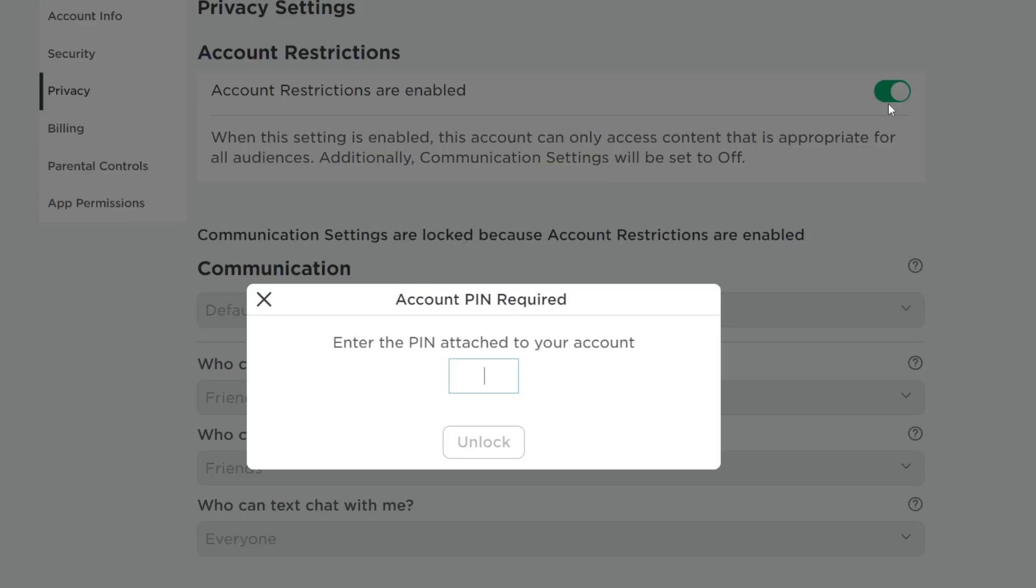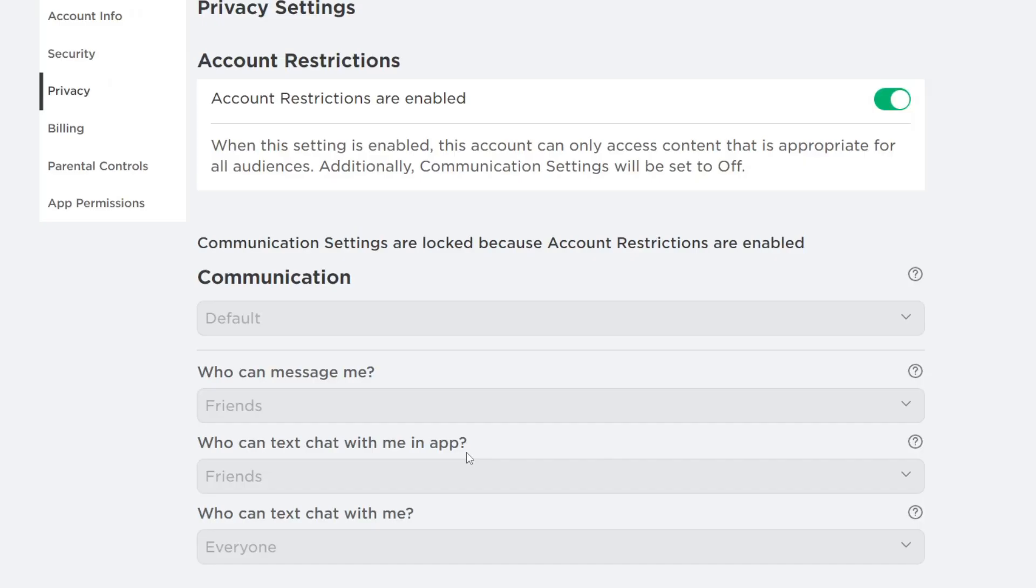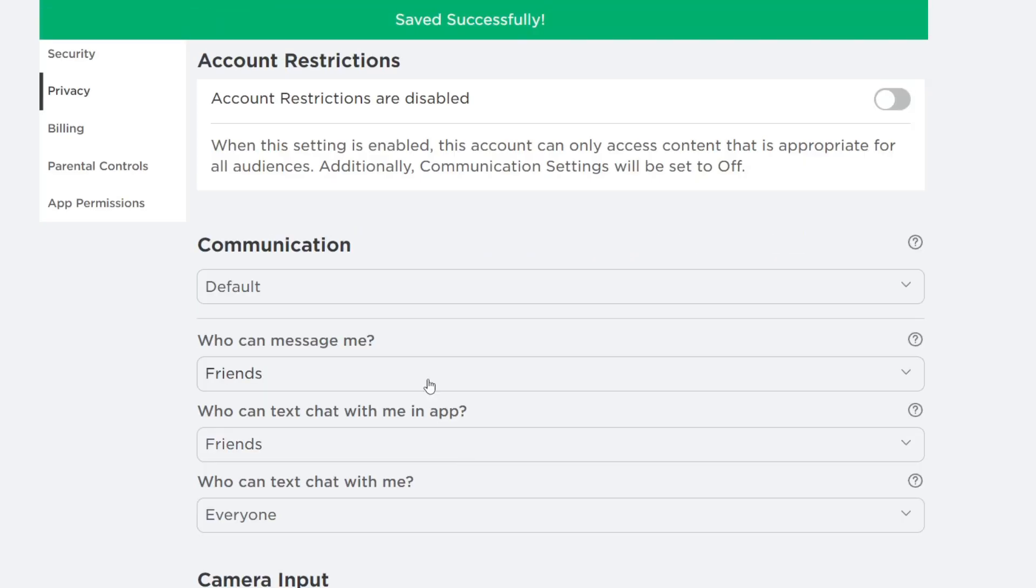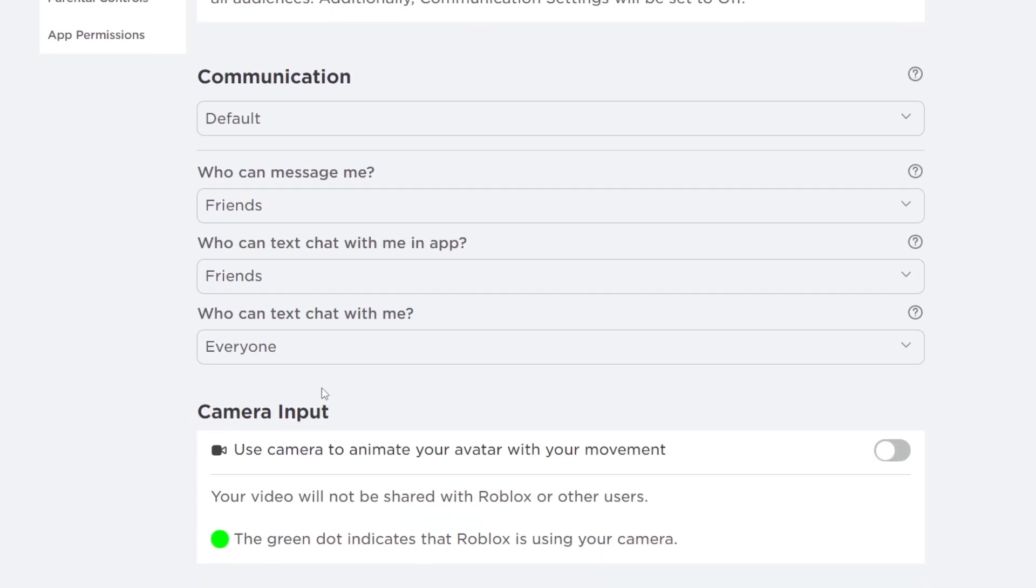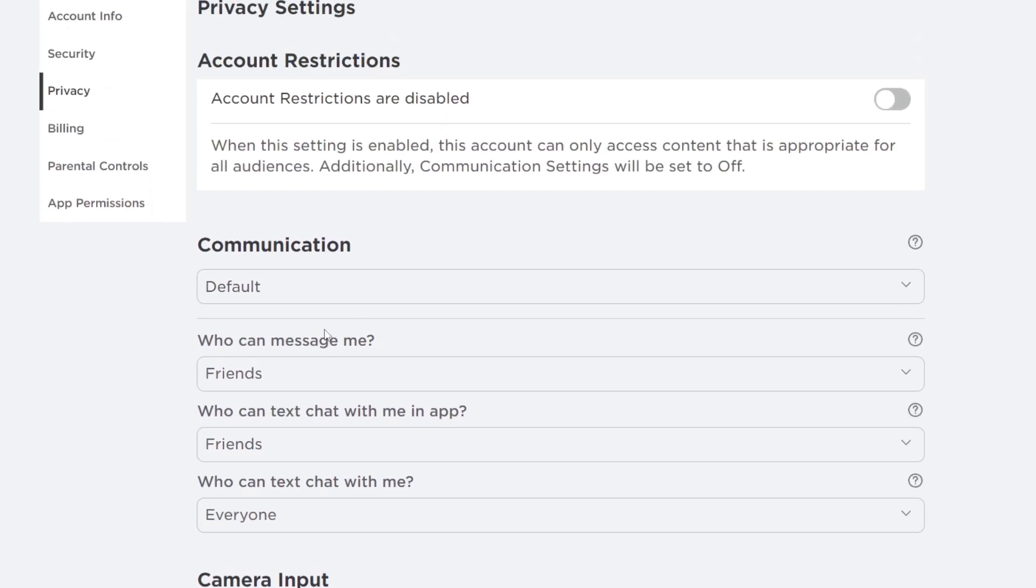To do that I have to click on this switch here and if a PIN has been added to your account then you'll need to enter it. So if you don't know the PIN you'll need to ask your parent or guardian or whoever's added a PIN to your Roblox account. So I'm now going to type mine in like this then I can tap unlock and then what I can do is change these settings.